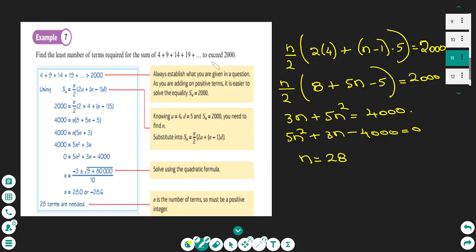We can also answer inequality questions: find the least number of terms required for the sum of a series to exceed 2000. Taking the sum formula and setting it equal to 2000 as an equation, substituting the first term a equals 4 and expanding gives a quadratic 5n squared minus 5 equals 2000. Rearranging produces a quadratic equation; solving it and rejecting the negative root gives n equals 28.